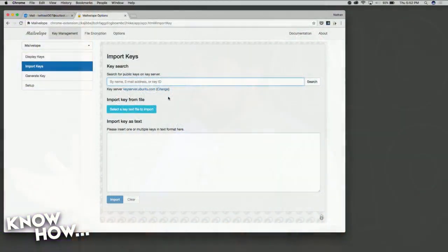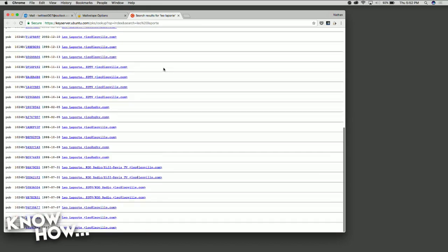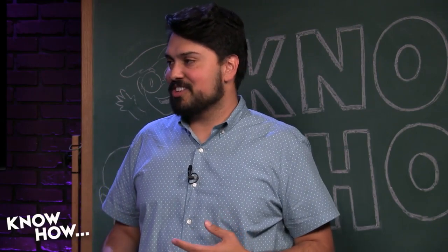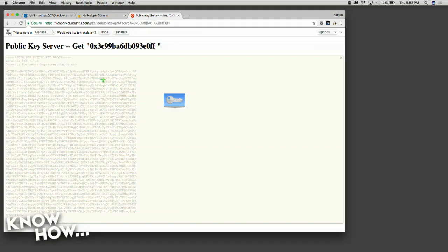Let's look for Leo Laporte and search that. As you can see, Leo has a lot of PGP keys set up here. I actually talked to Leo about this already, and he told me he had something like 12 to 15 different keys set up. You click on one of those blue links, and it shows you their PGP key — all this garbled up text, that's the actual PGP key.